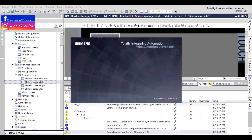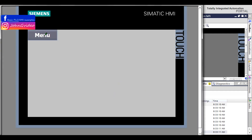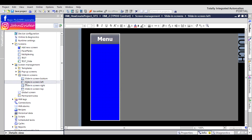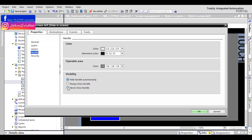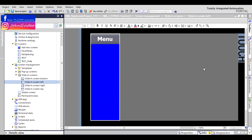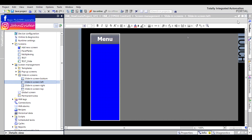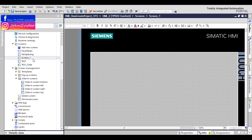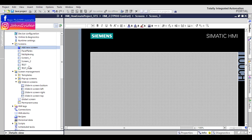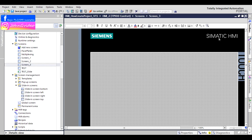Test it — click on the menu button and you see the menu on the left side of the screen. We set the handle to never show. Also, we create some new screens: screen one, screen two, and screen three. Go back to the main screen.